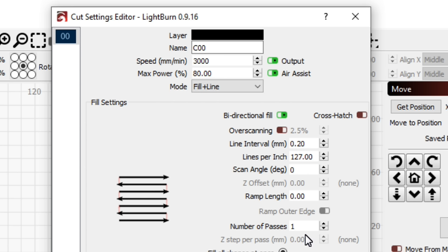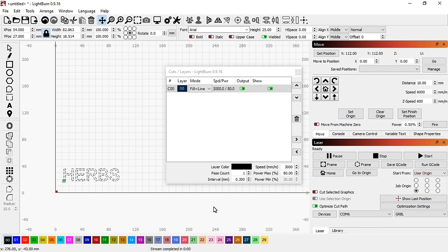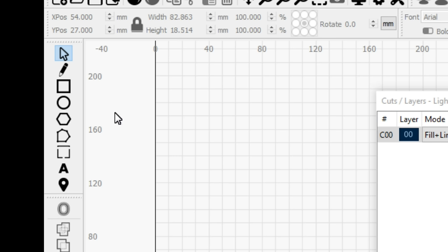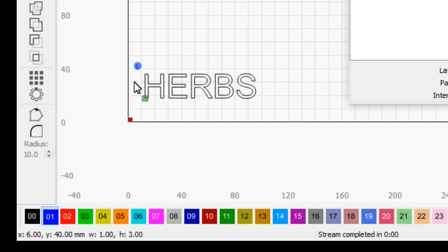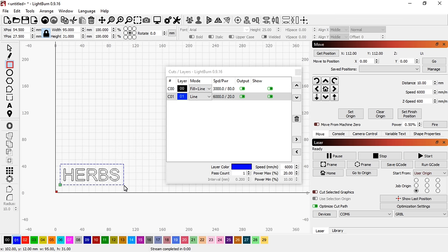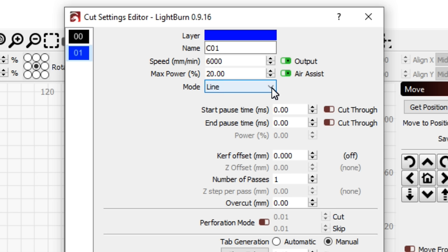The line interval to 0.2mm and the number of passes to 1. Let's draw a box around the text, this time using the blue layer. We just want to engrave the outline of the box so the mode is set to line. Power is set to 80% and speed 3000mm per minute.